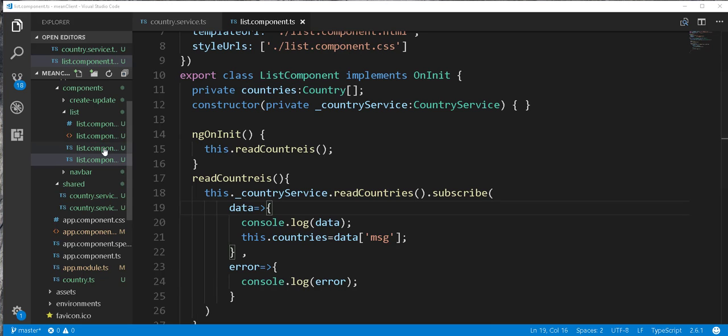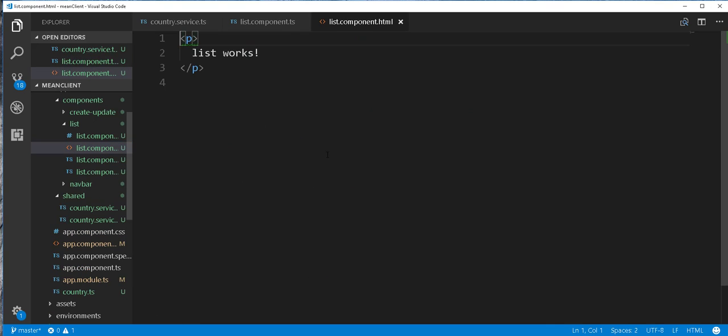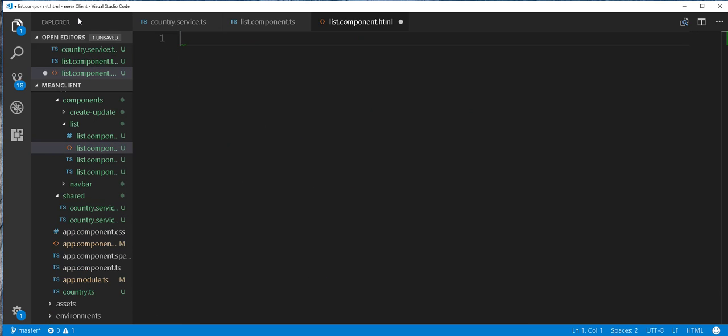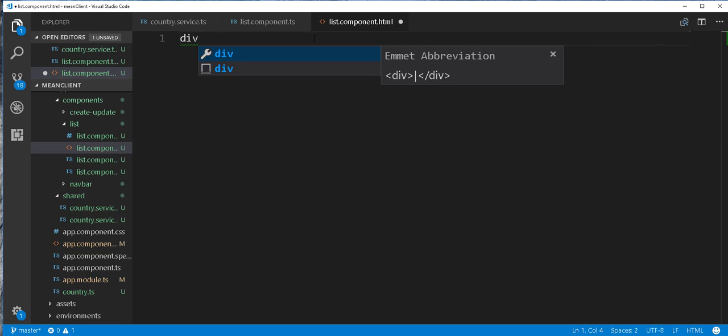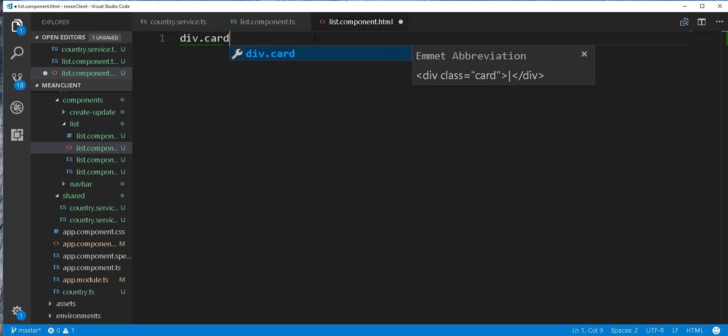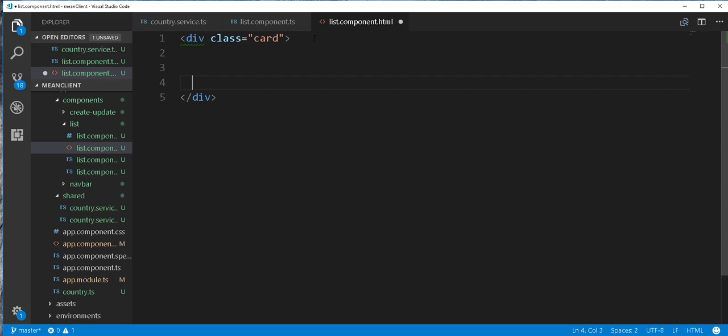And we're going to loop through this array in a table and display the various countries and capitals. So I'll open up this HTML file here and get rid of this. Then I'll create a table inside a card. So I'll start by creating the card here. And then I'll add the card body.